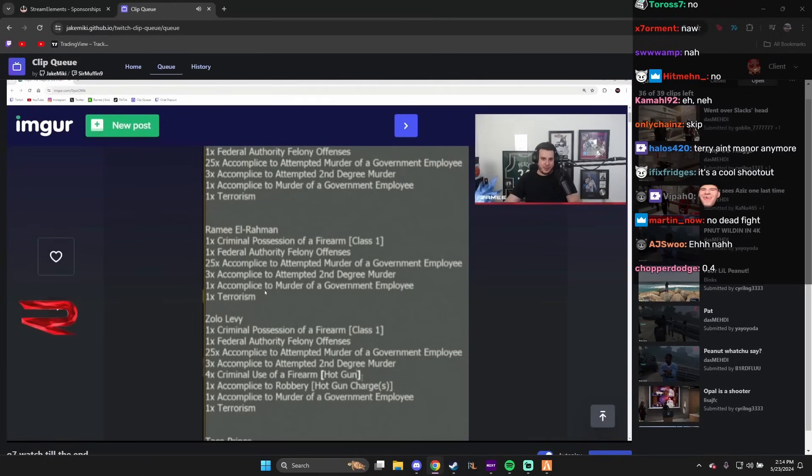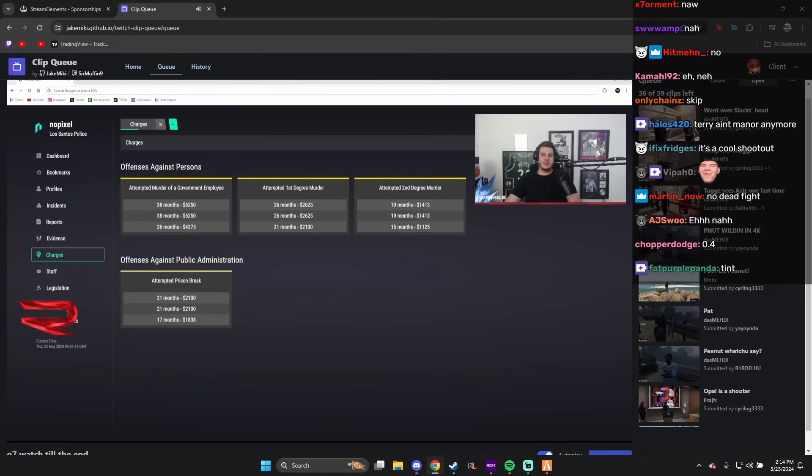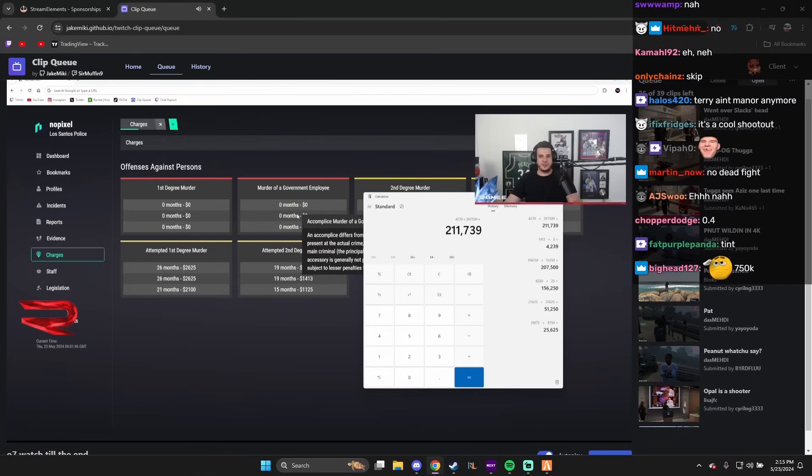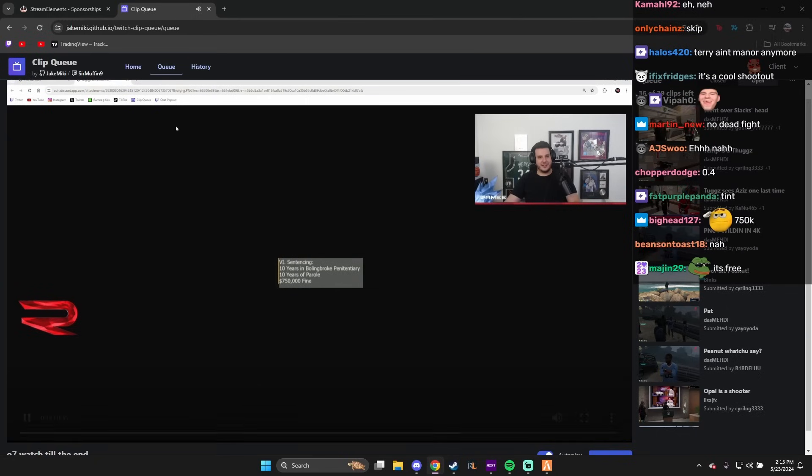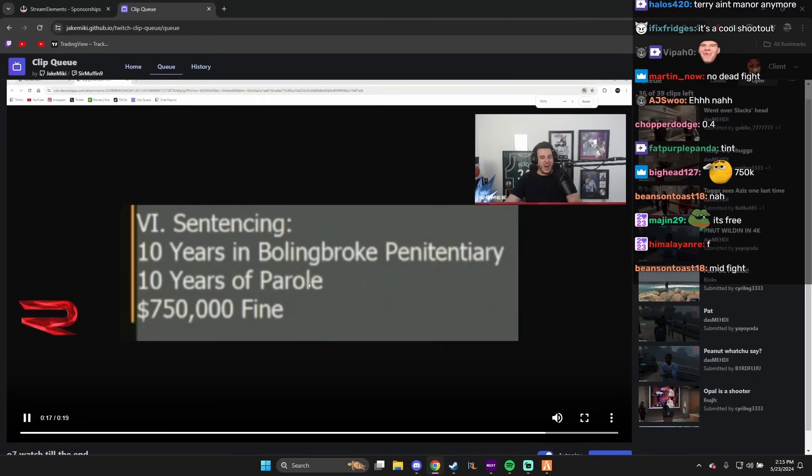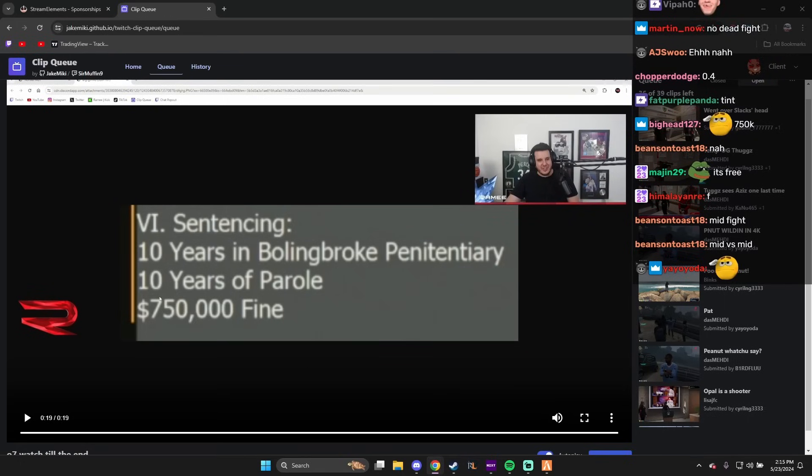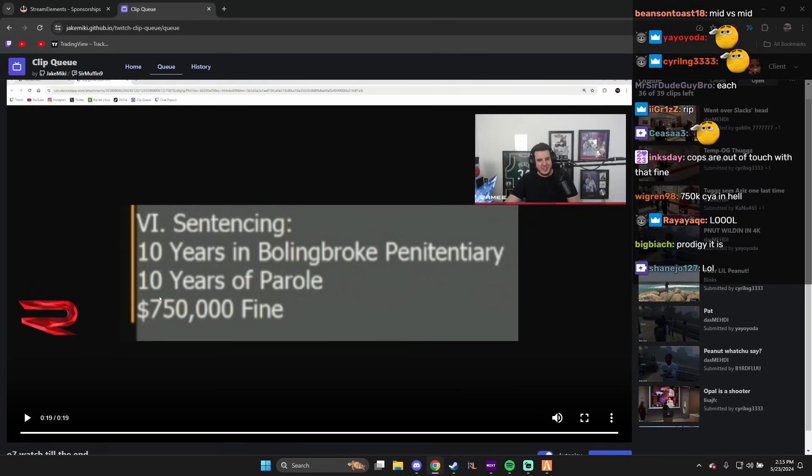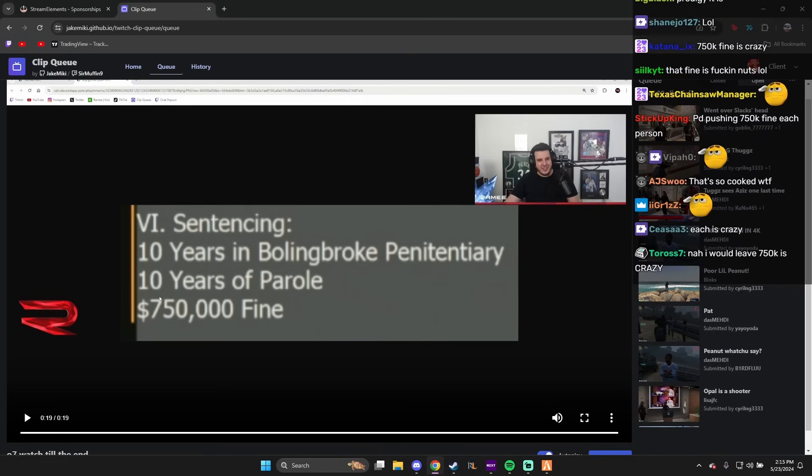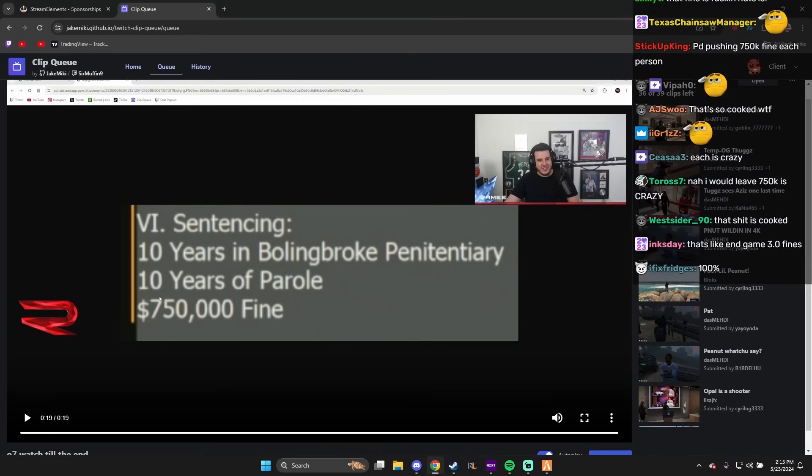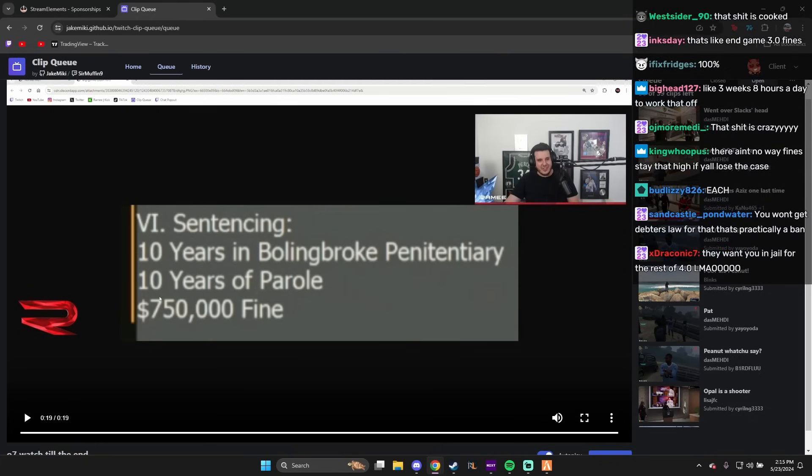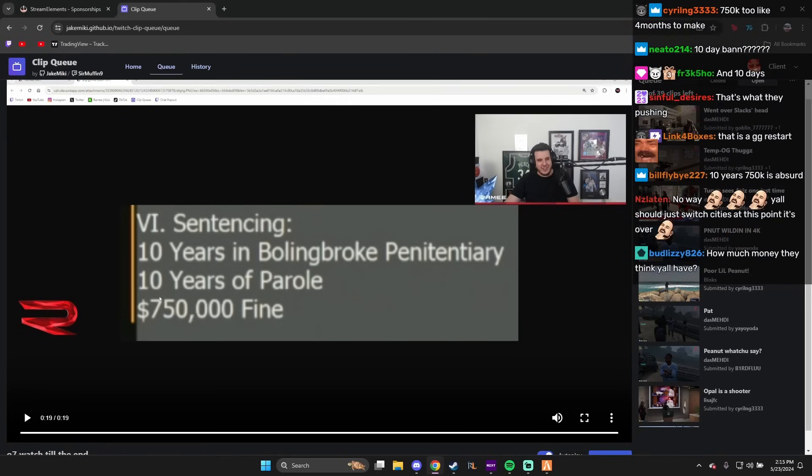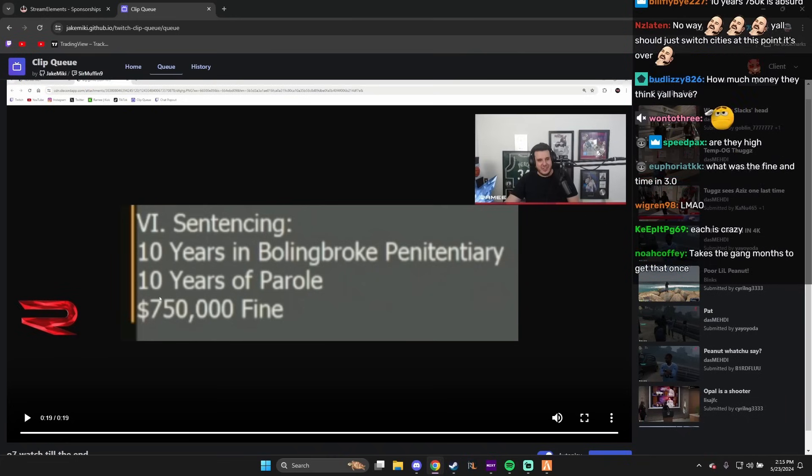One time accomplice to a murder of a government employee. Oh my God. Bro, what? Listen, I'm gonna be honest with you, chat. I feel like people are getting 4.0 mixed with 3.0. $750,000 fine. Do these people think we do G6 all day or something? $750,000 each and 10 days in jail.